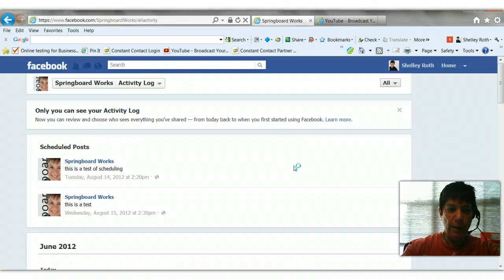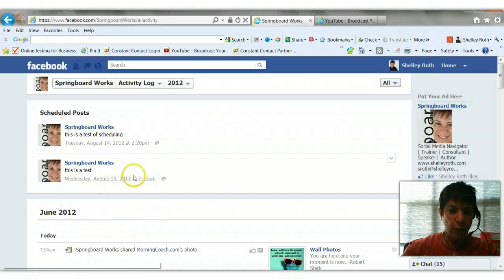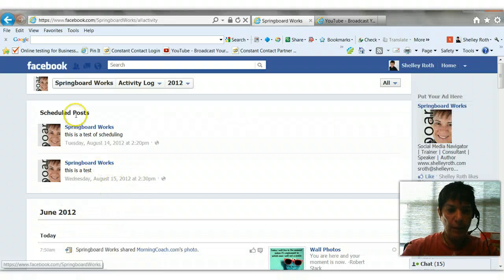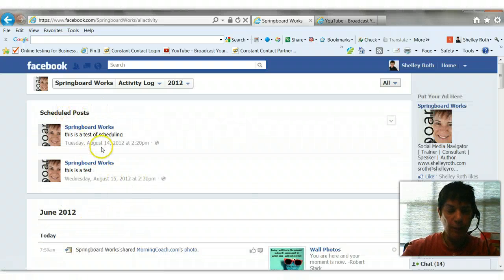Should be there. Actually, there we go. I actually did this twice. So two tests are in my scheduled posts.